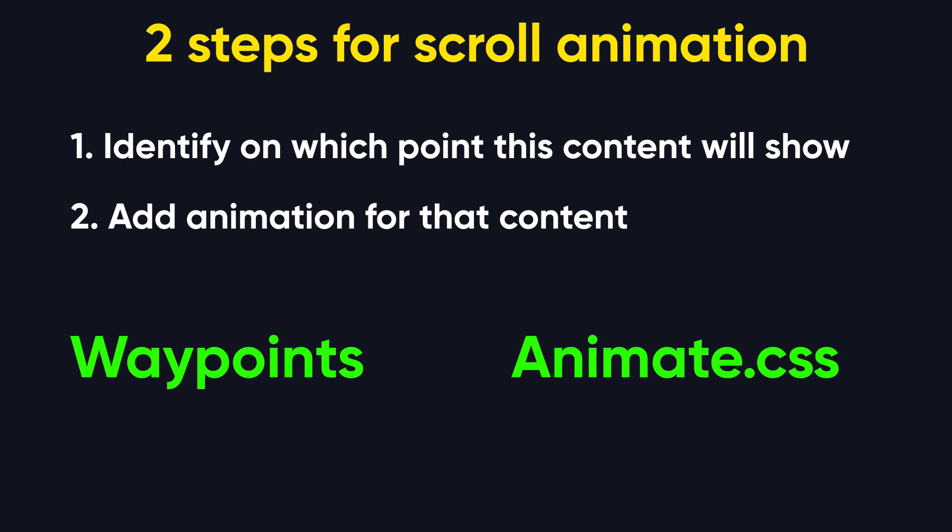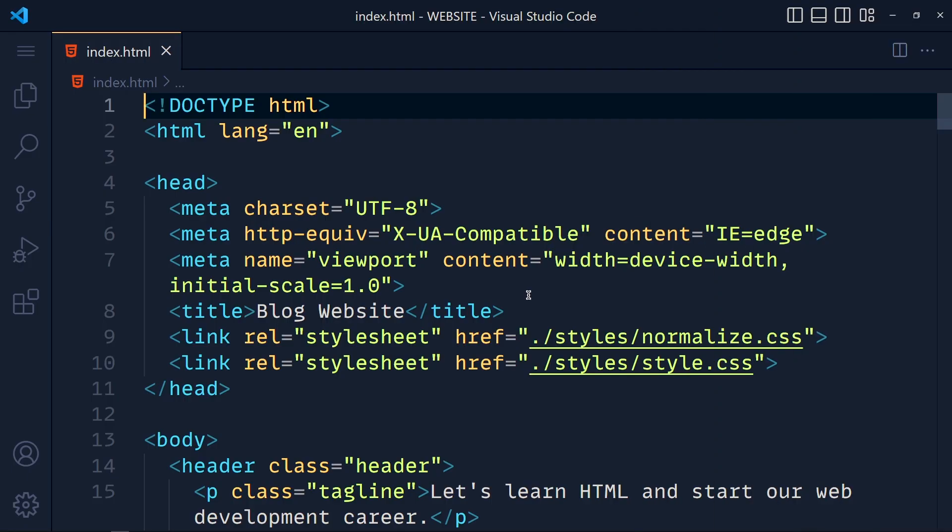So our both problems are solved. Now let's see this in the code. First of all we have to add three CDN links for this. First one is for jQuery, then for Waypoints, and then for Animate.css.